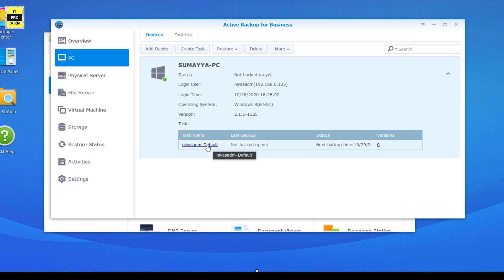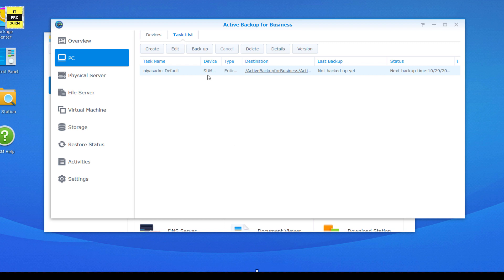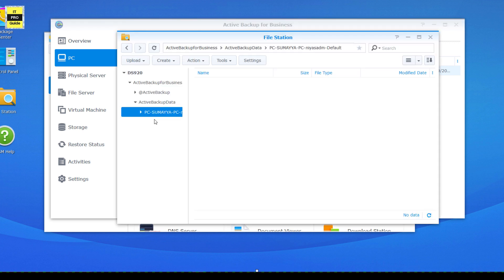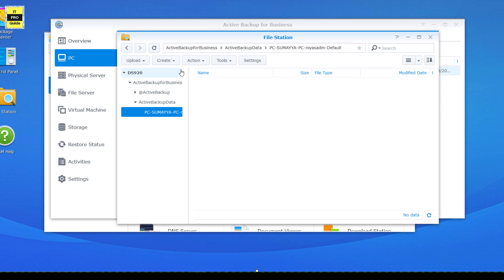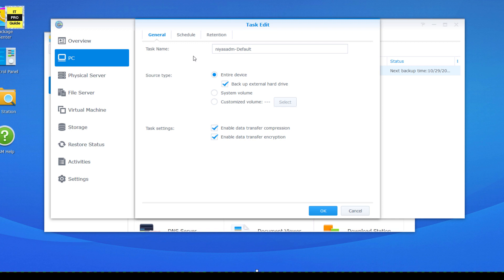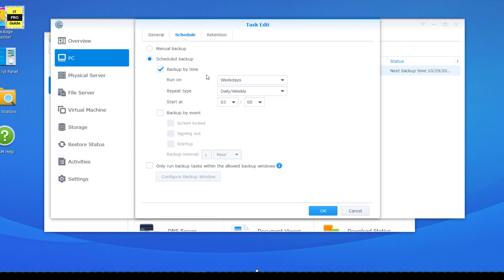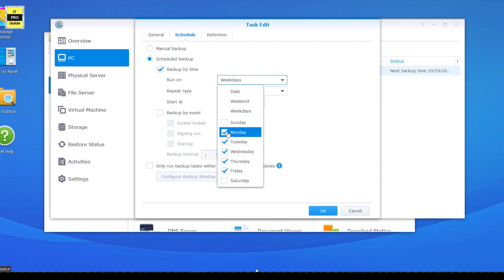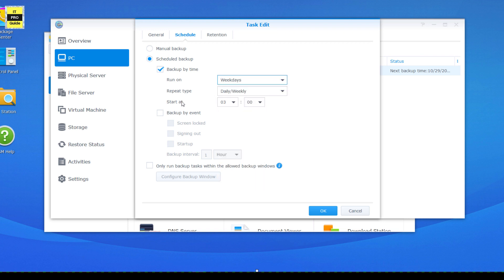For further editing, click on the task name or navigate from the task window. Once you click on the task name, you can see the destination of this backup — where the backup file is going to be saved. The File Station automatically created a location to save my backup files. In the edit options, under General, you can configure the entire device to be backed up or include external devices. Under Schedule, you can set the preferred time and how many days per week to run the backup — selecting weekend, daily, or weekdays.